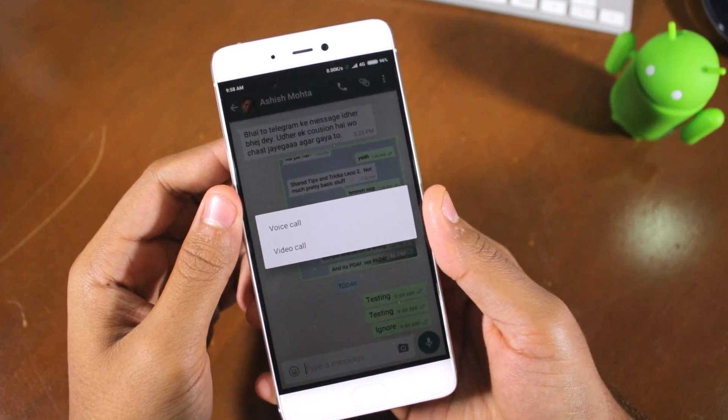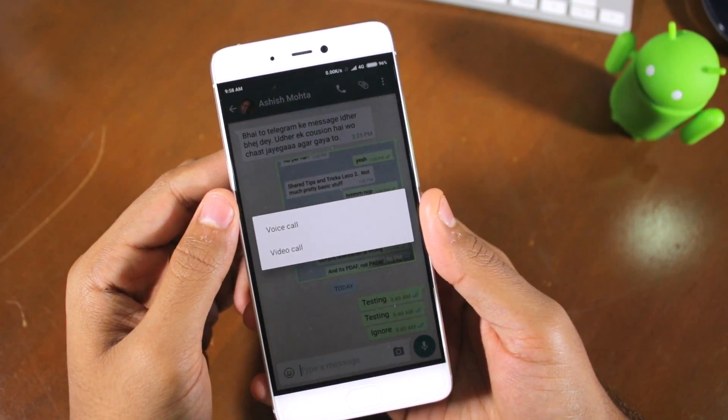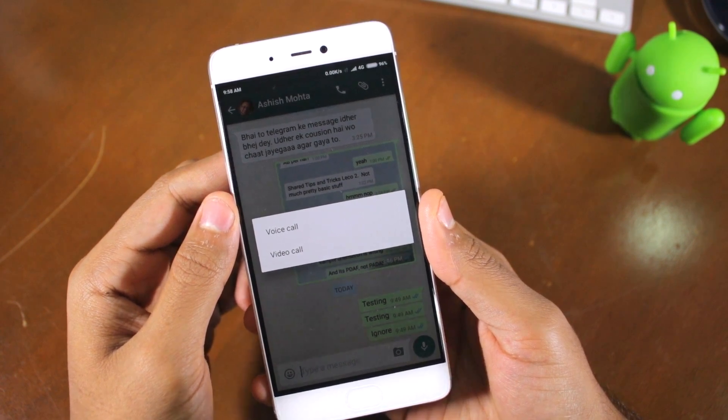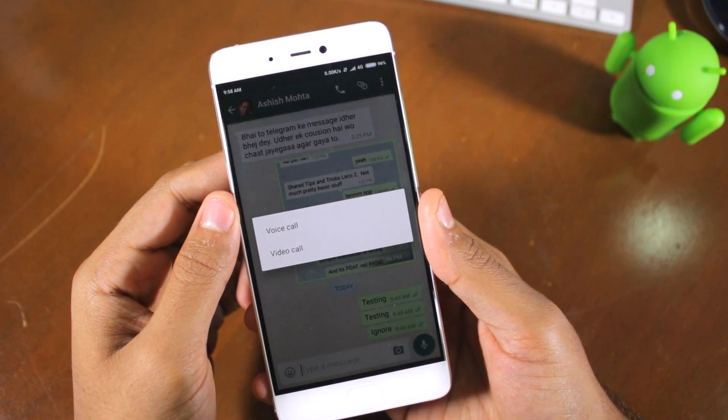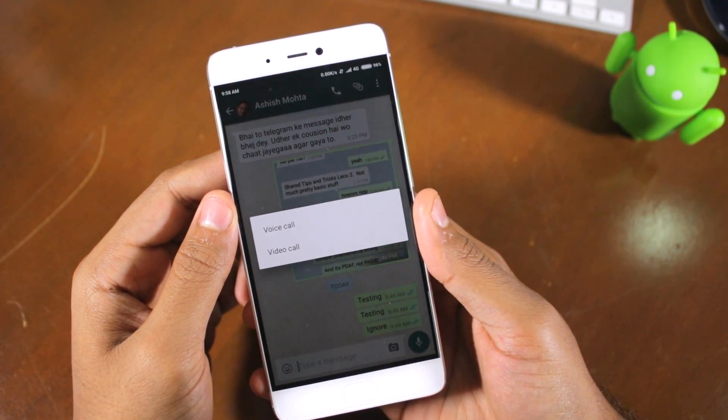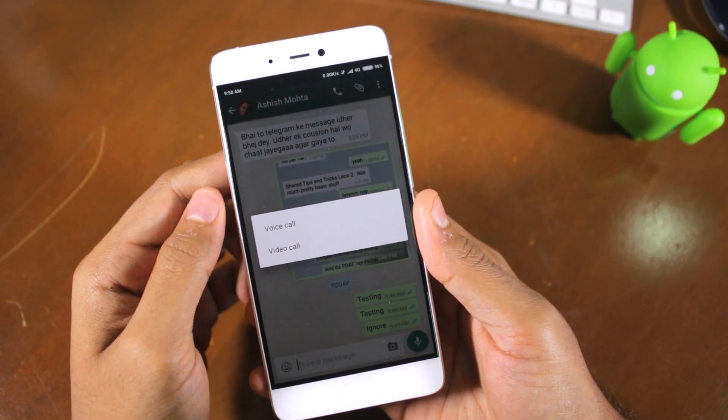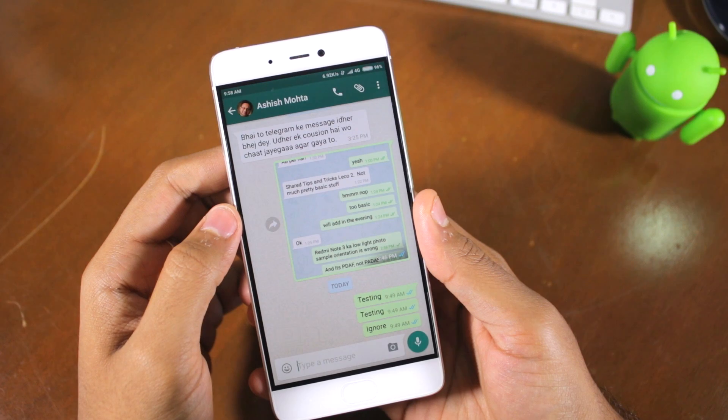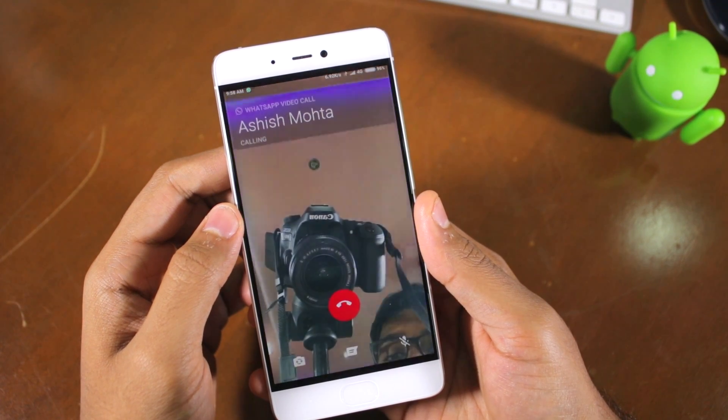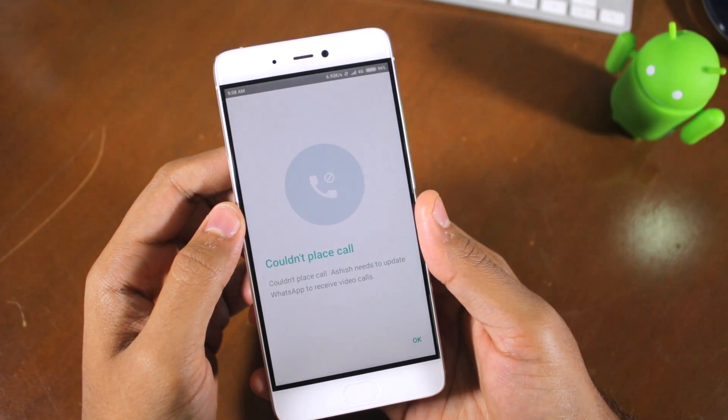Instead of a voice call though, you will get a prompt asking you to select if you want to make a video call or a voice call. Select the video call option to initiate a video call.